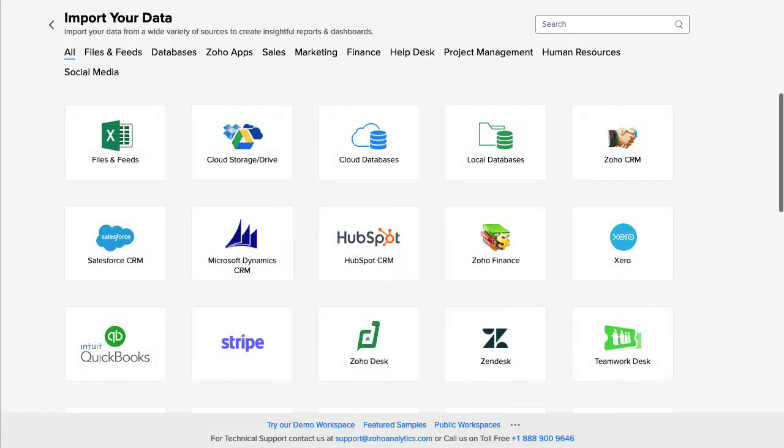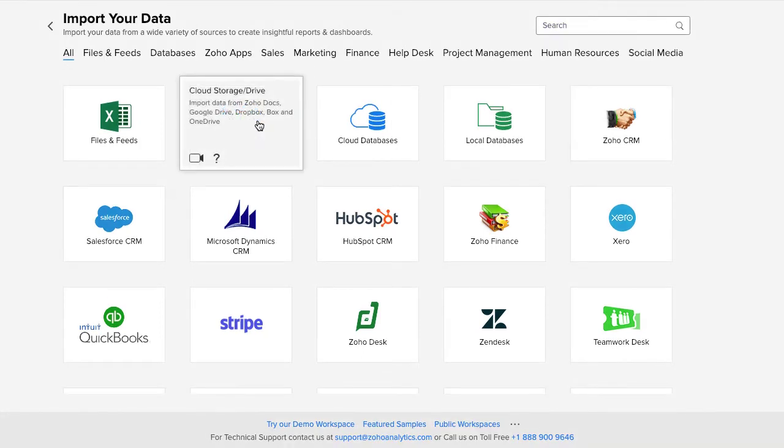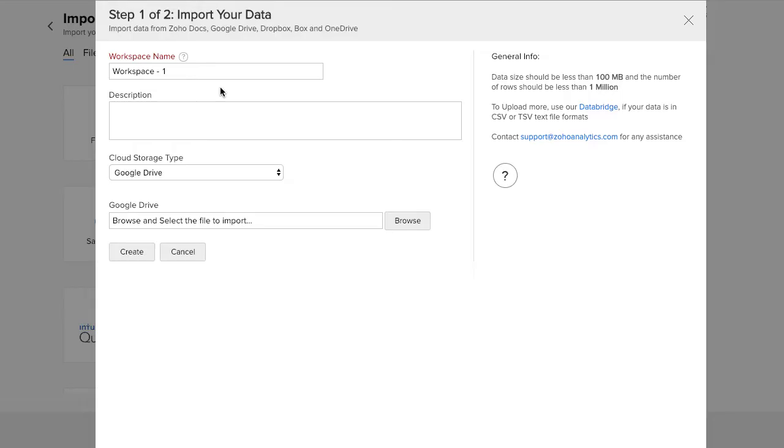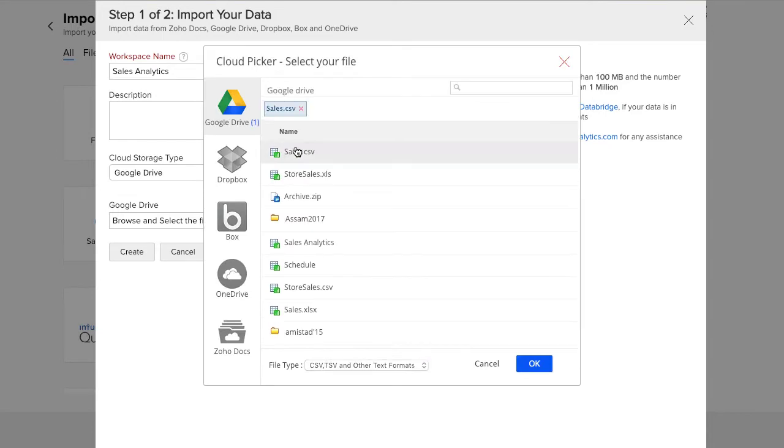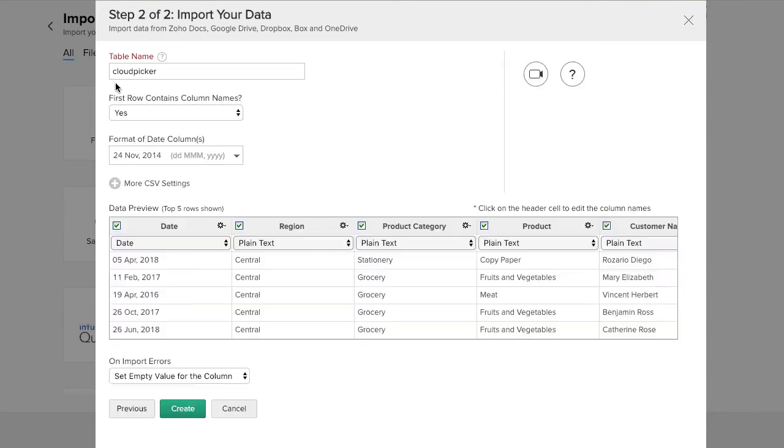So, let's start using Zoho Analytics by importing a Google Spreadsheet. Click Cloud Storage or Drive. Choose Google Drive as the cloud storage type. Select the file to be imported. Customize your settings and click Create to complete the import.